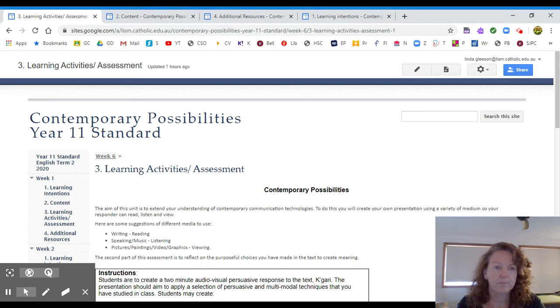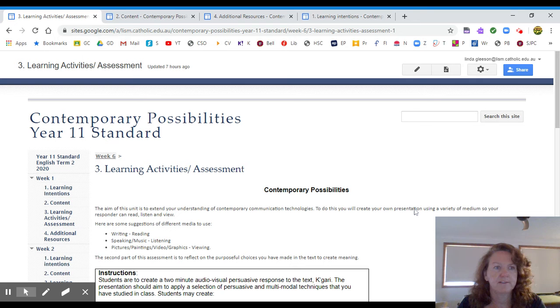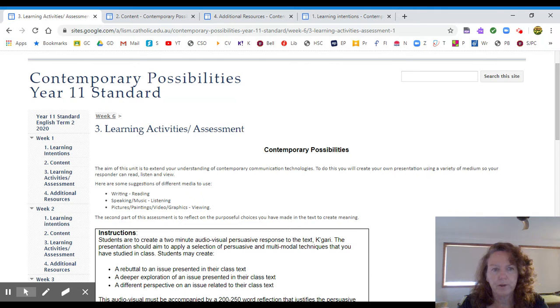Hello Year 11, I'm here to tell you about your formative assessment that is now on week 6 of your website. I have it here in front of you. It's in week 6 in learning activities and assessment. Now I'm going to walk you through this assessment so you know exactly what you need to be doing.